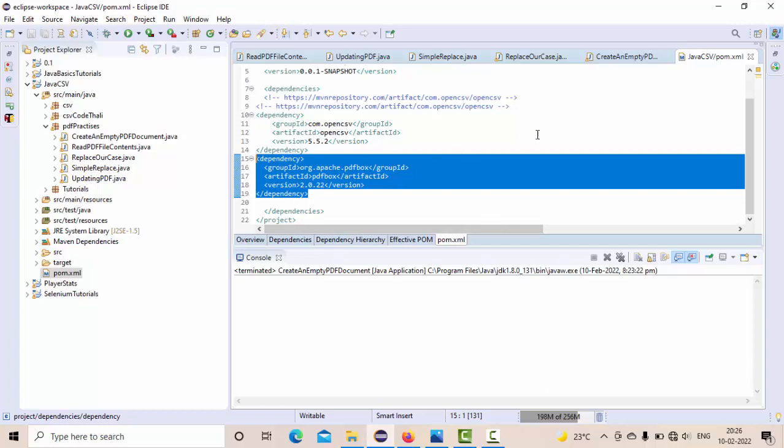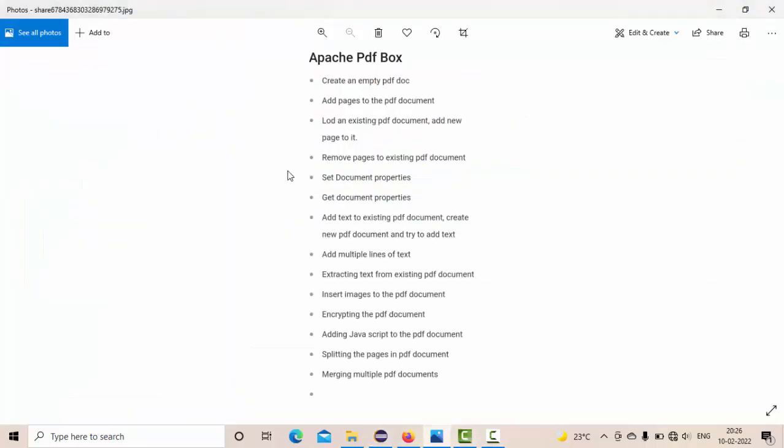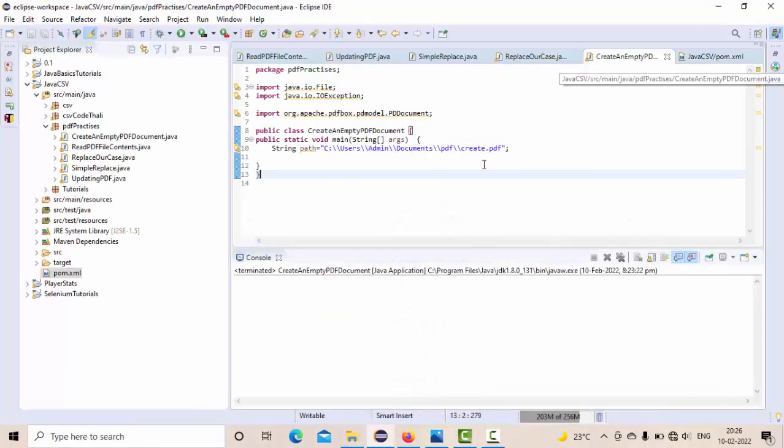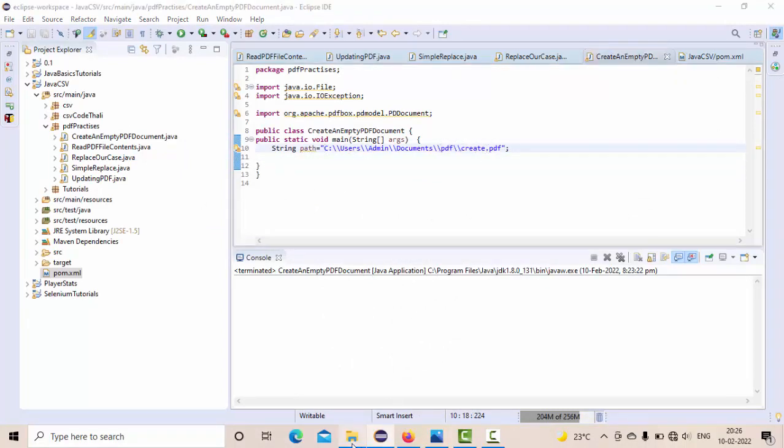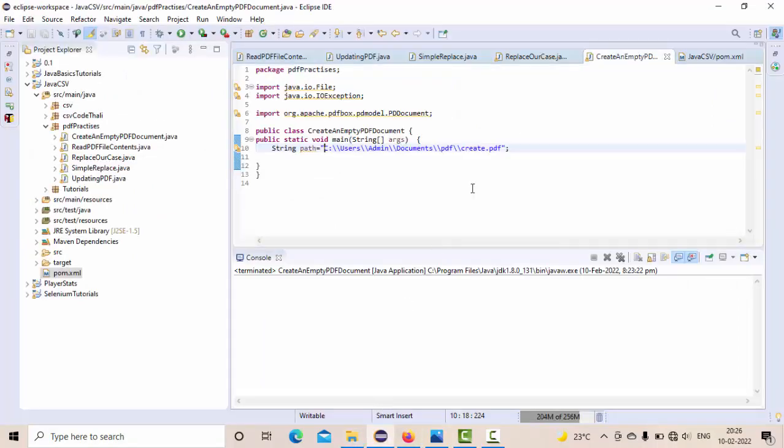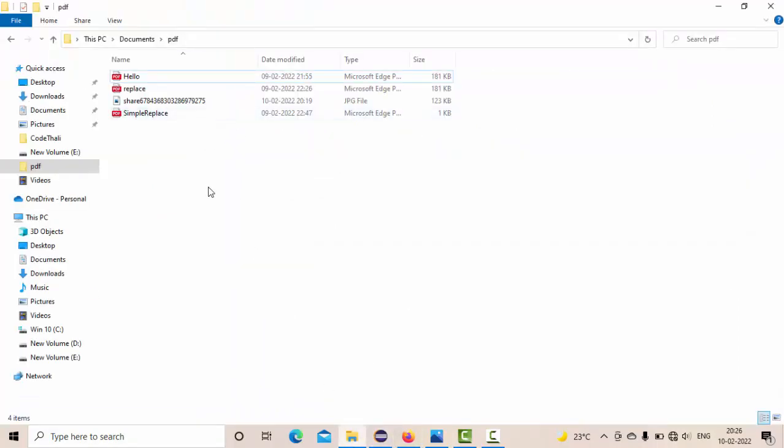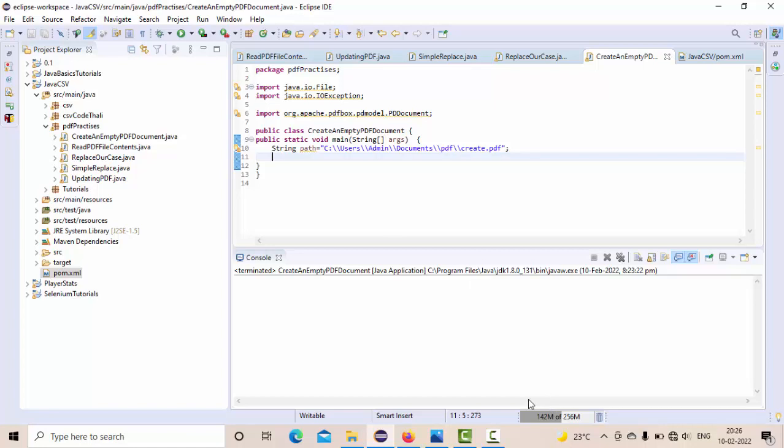Then here, as you see, we are going to create an empty PDF document. I have this path here and in this path I am going to create a file with name 'create', which is not existing here. So how to do that we are going to see. As I said, it's a PDF document, right? There is a different terminology - this is really important to understand. For the PDF terminology, what they call is PD document.